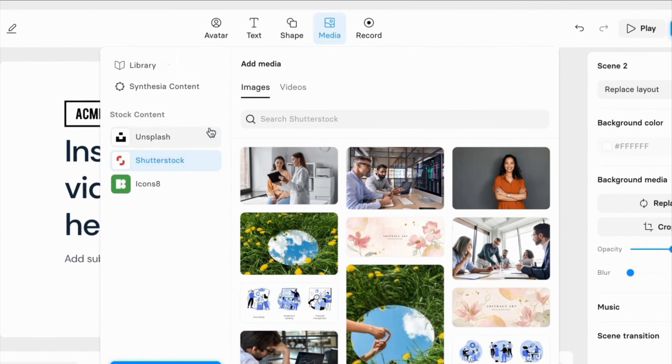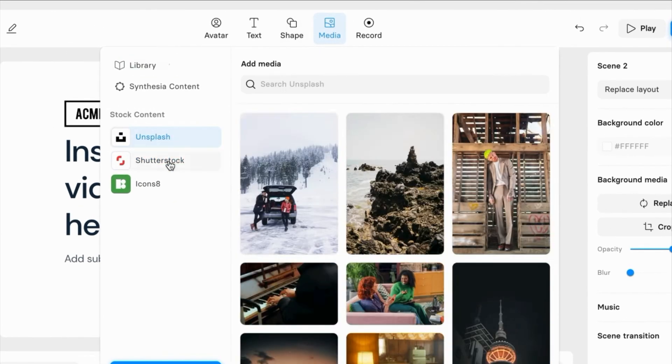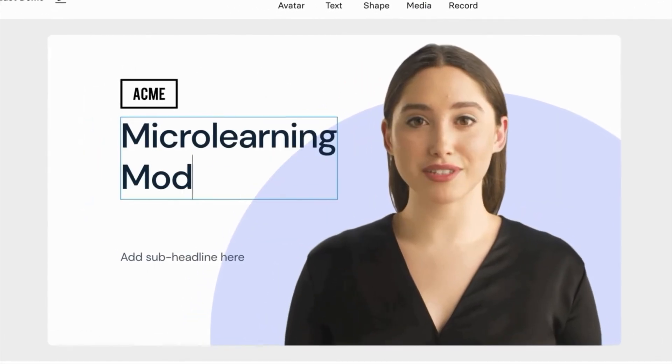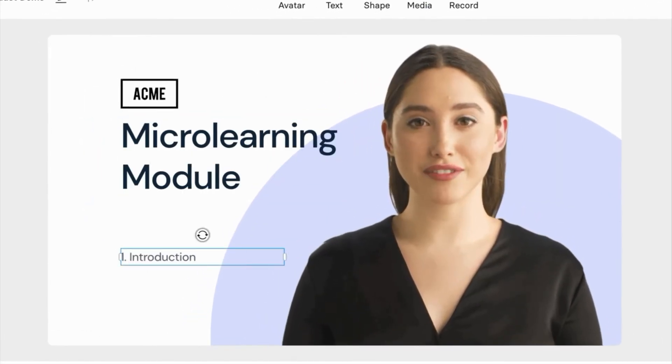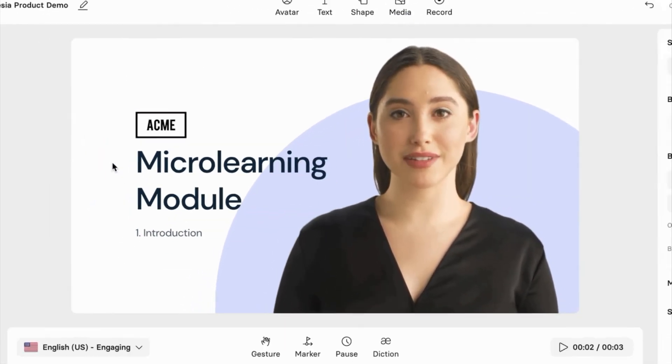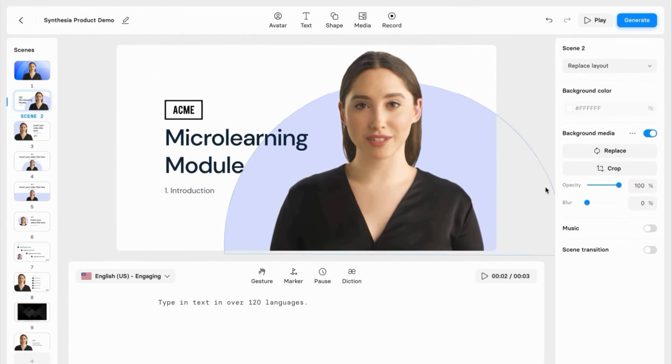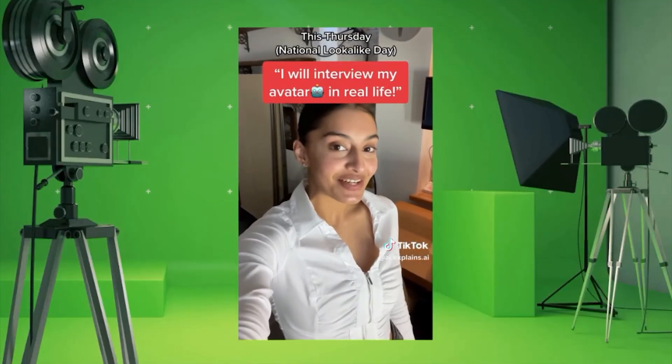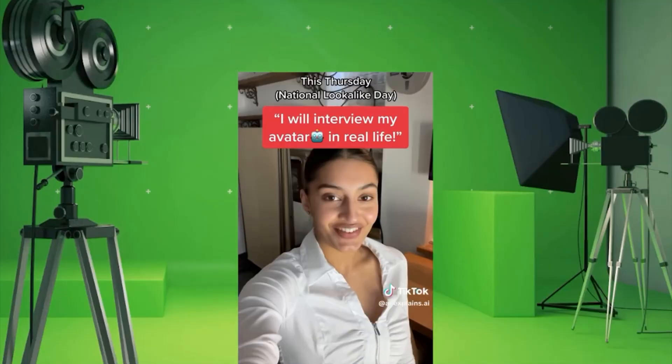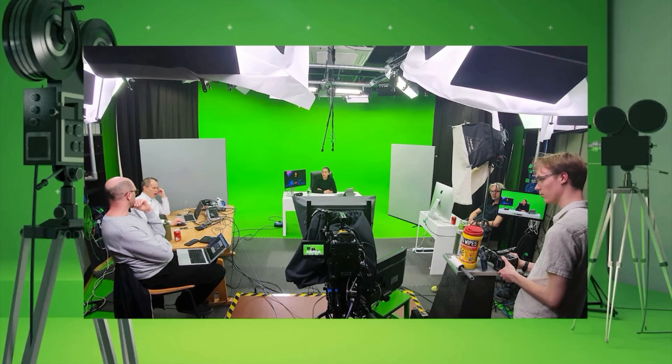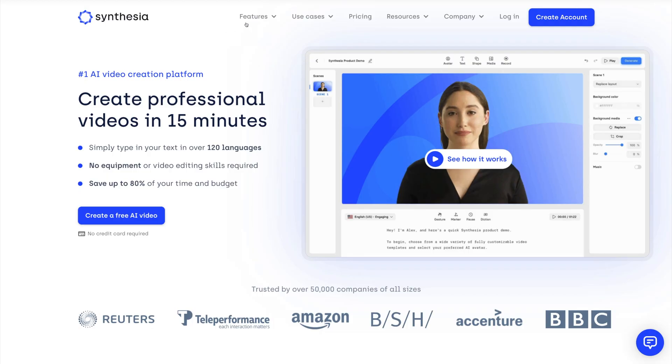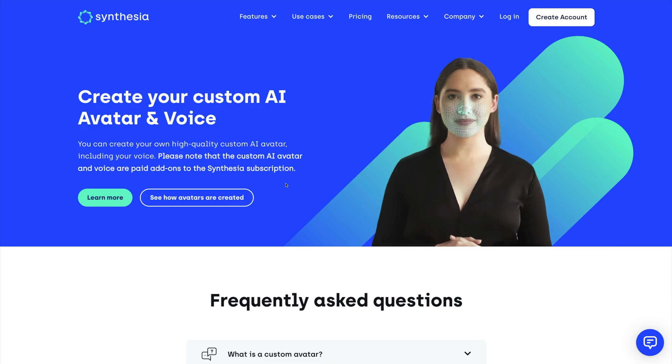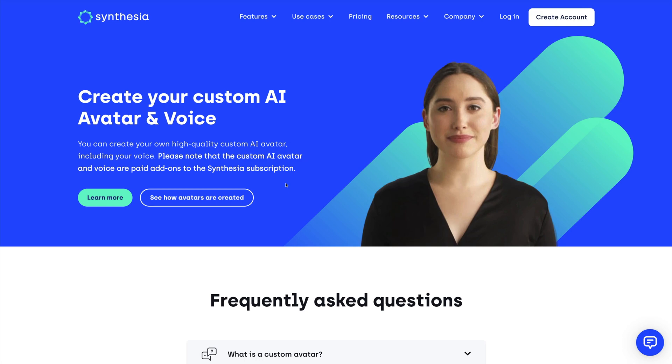Synthesia also has a built-in library of royalty-free videos, images, and icons that you can add in to supplement your video. The digital avatars are actually based on real people, which is why they appear so realistic, and Synthesia also has a feature that lets you create your own custom AI avatar.